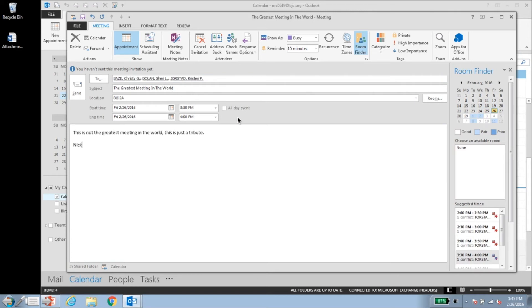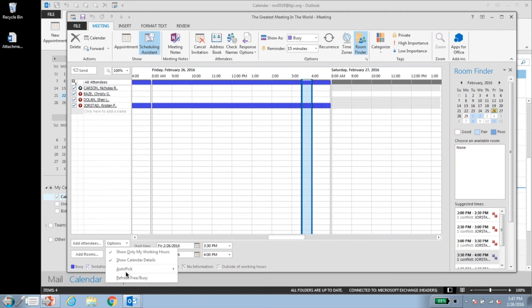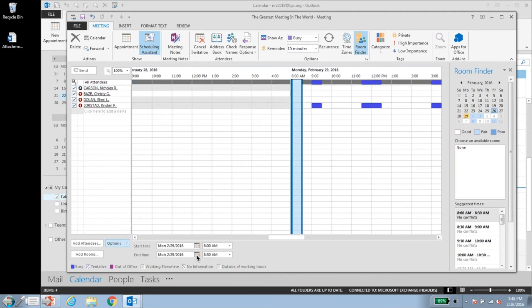Ever get frustrated trying to find a meeting time that works for everyone? Let's take a look at how to quickly find available time slots for multiple users. Click scheduling assistant, then click the options dropdown at the bottom of the page and hover over auto-pick, and choose your desired option to find a time that works for all invitees. This date will appear on the appointment.